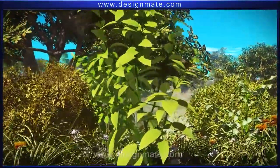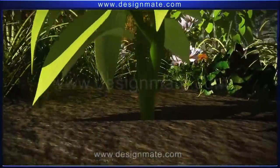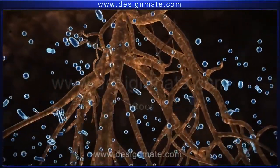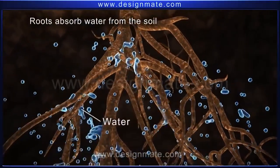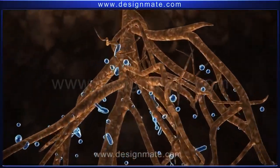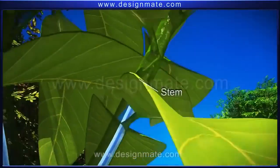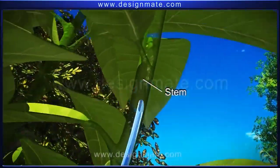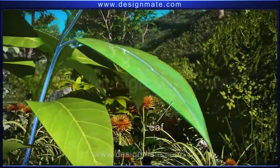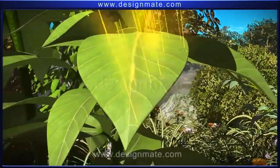A closer look at a plant shows that it is firmly held in the soil by the help of roots. These roots absorb water from the soil and through tiny tubes transport it to the stem and then to the leaves. The stem holds the leaves in such a way that they absorb maximum energy from sunlight.